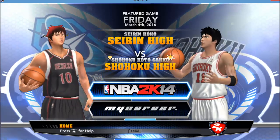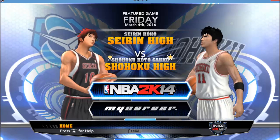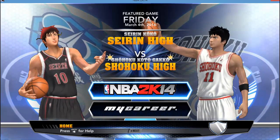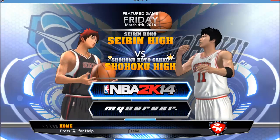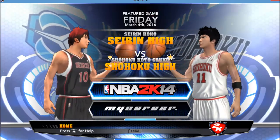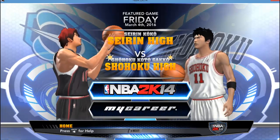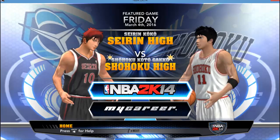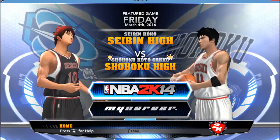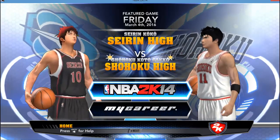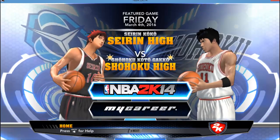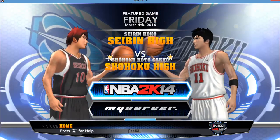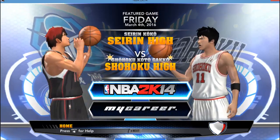So there you have it. Hopefully this helped you get the mod up and running, and hopefully you guys can have as much fun as I've been having with it — it's honestly really fun and I've been enjoying it a lot. I hope you enjoy it as well, and I hope you stick around for more content from the Kuroko Slam Dunk NBA 2K14 mod and possibly some Pokemon content. Alright, till next time, see ya!